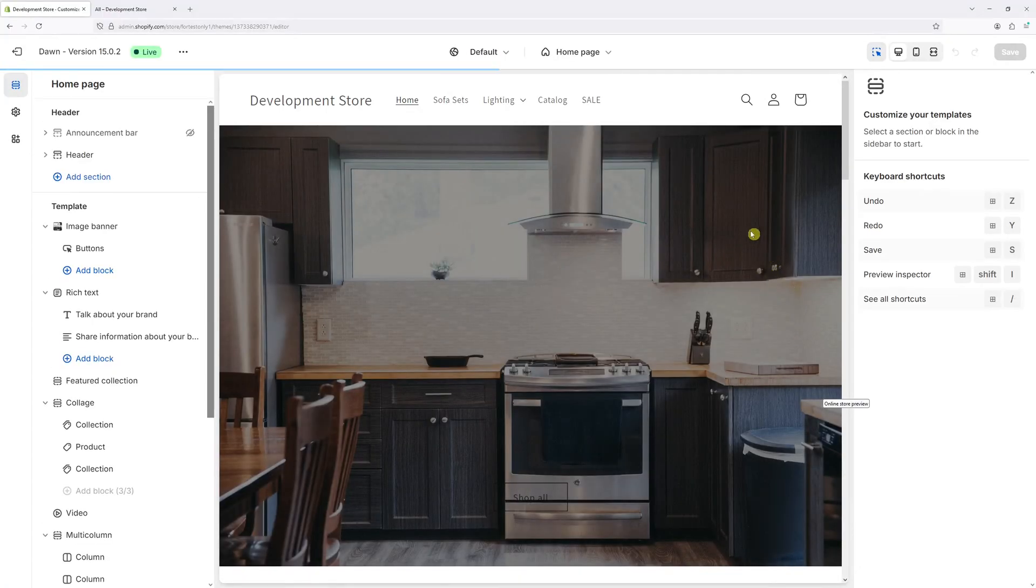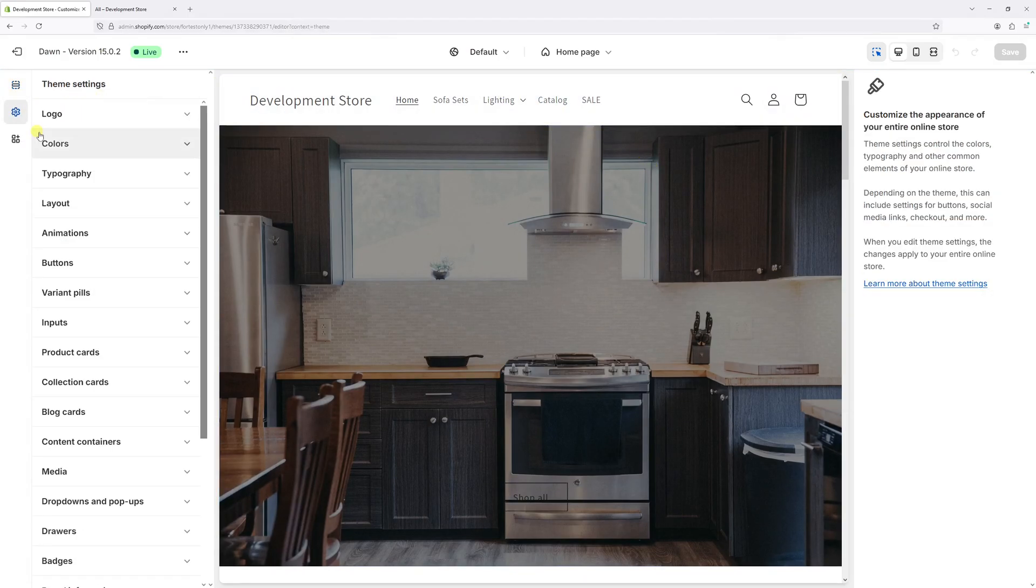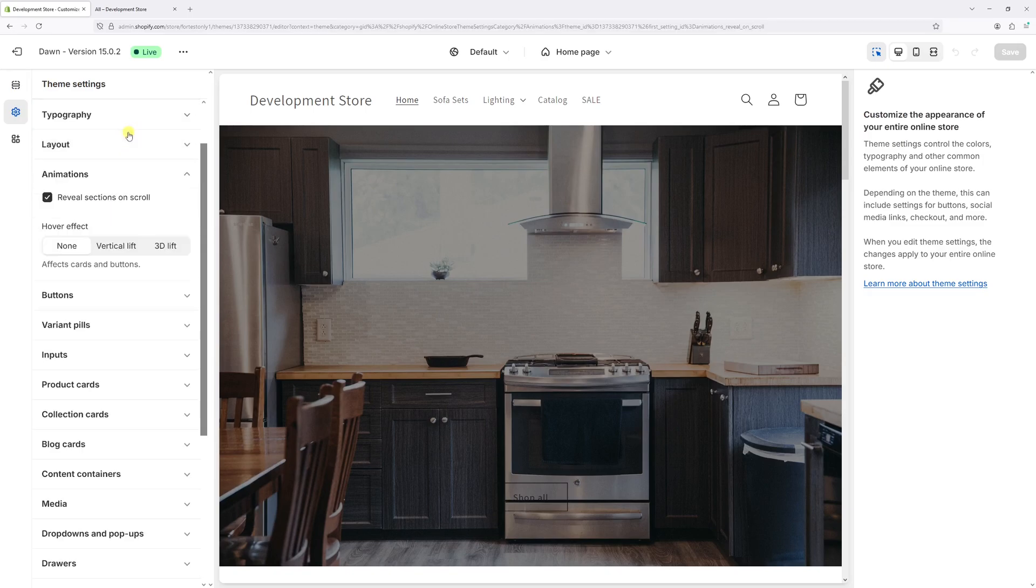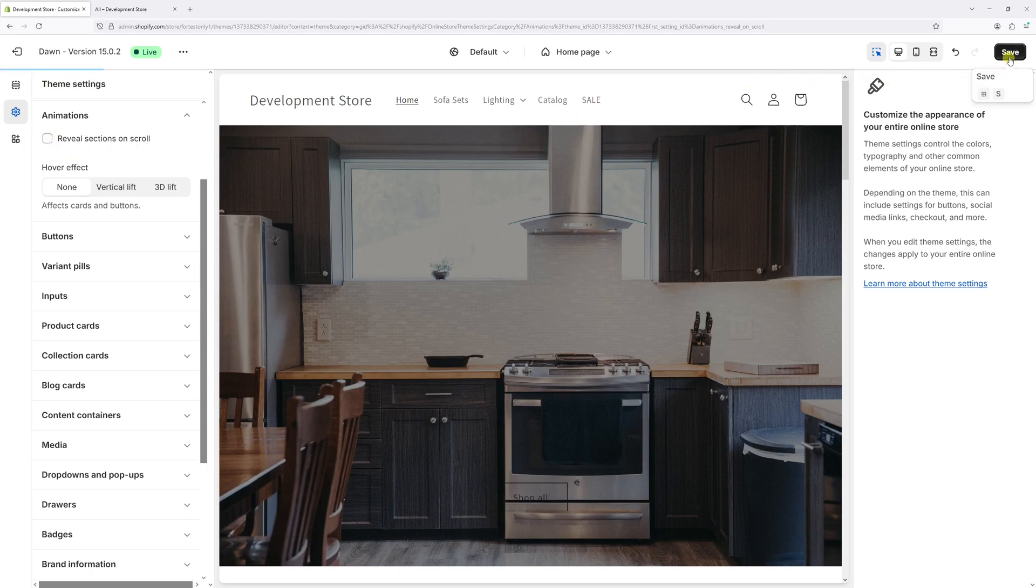Once the editor loads, on the left, click on the gear icon, which is Theme Settings. Then look for animations. Right in here, you'll see there is an option, reveal sections on scroll. Let's uncheck it and then save changes.